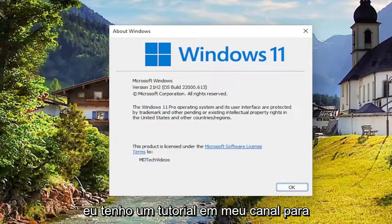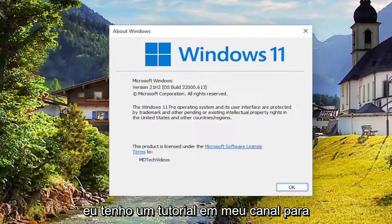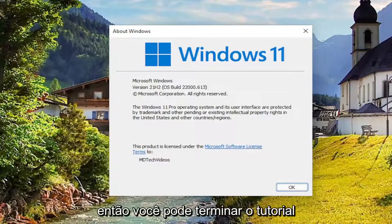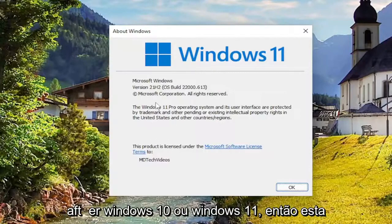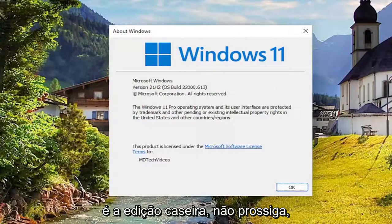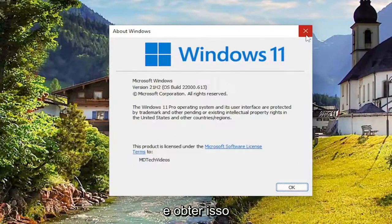And I do have a tutorial on my channel for that. So you can pretty much end the tutorial right there if it says Home after Windows 10 or Windows 11. So if it says Home Edition, do not proceed further. You're going to have to go ahead and actually get that.